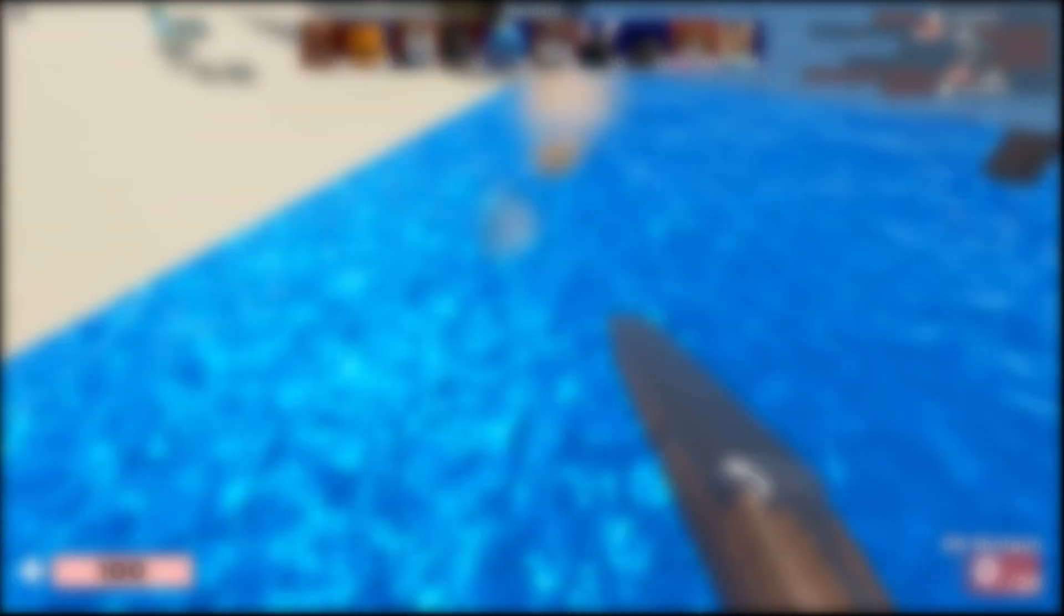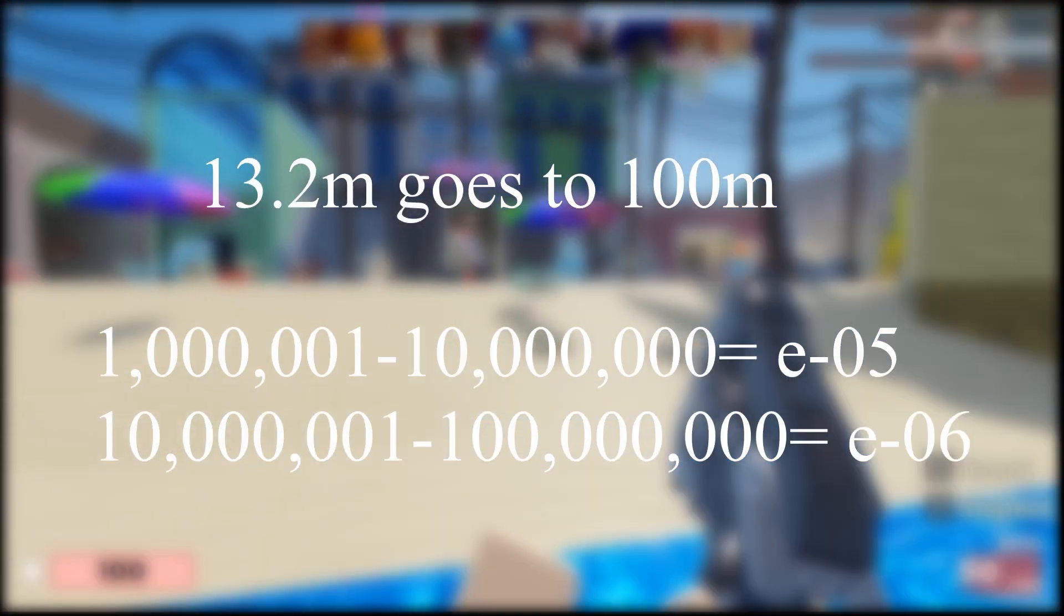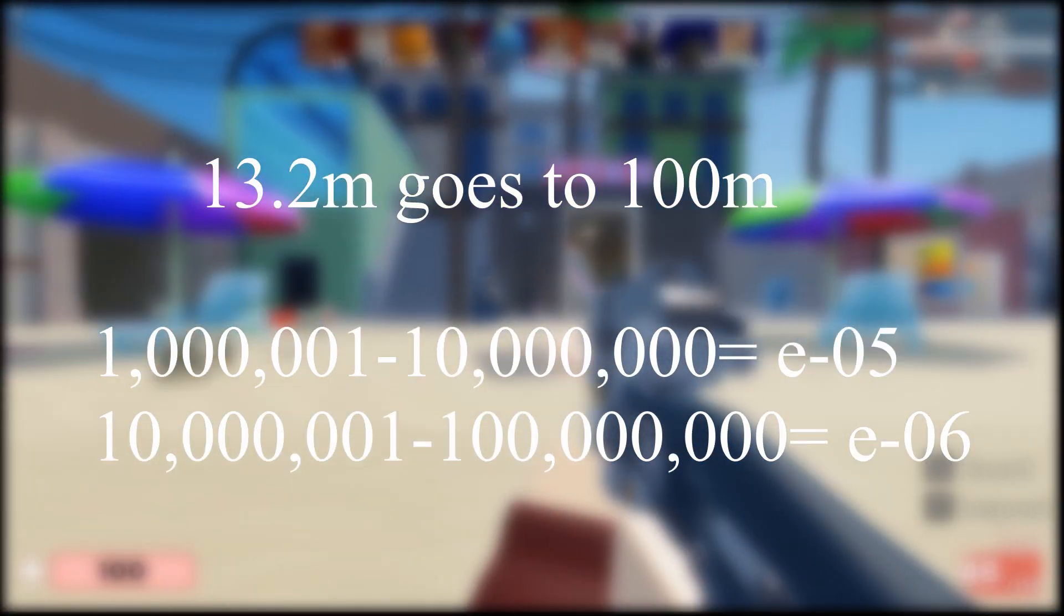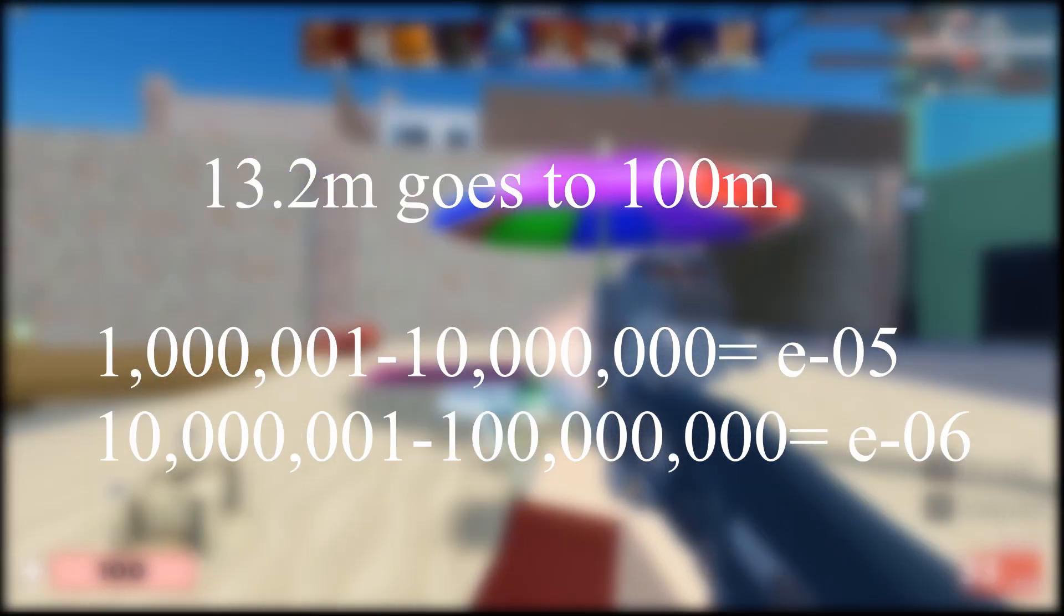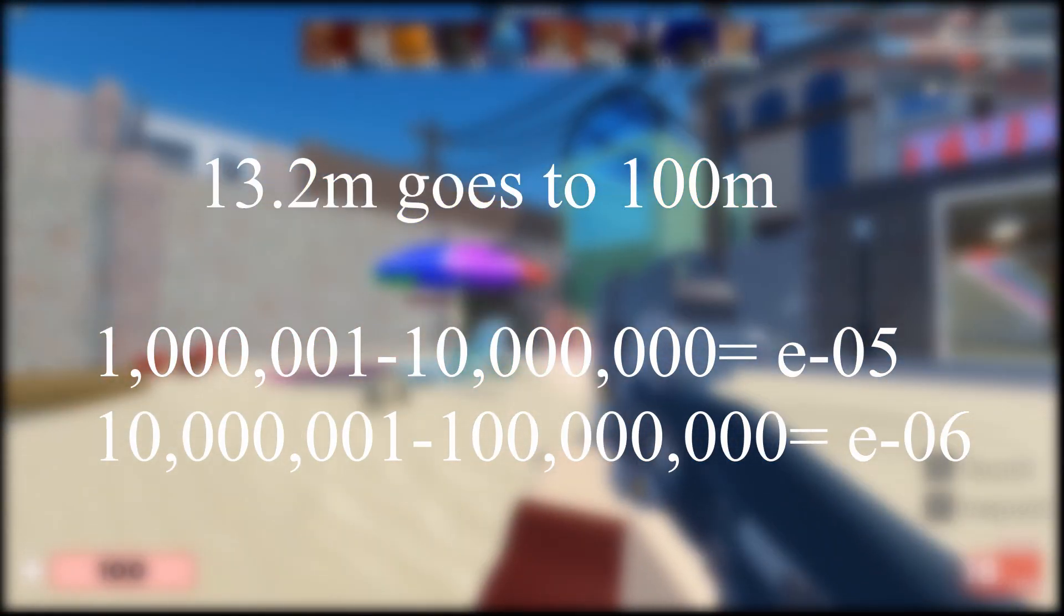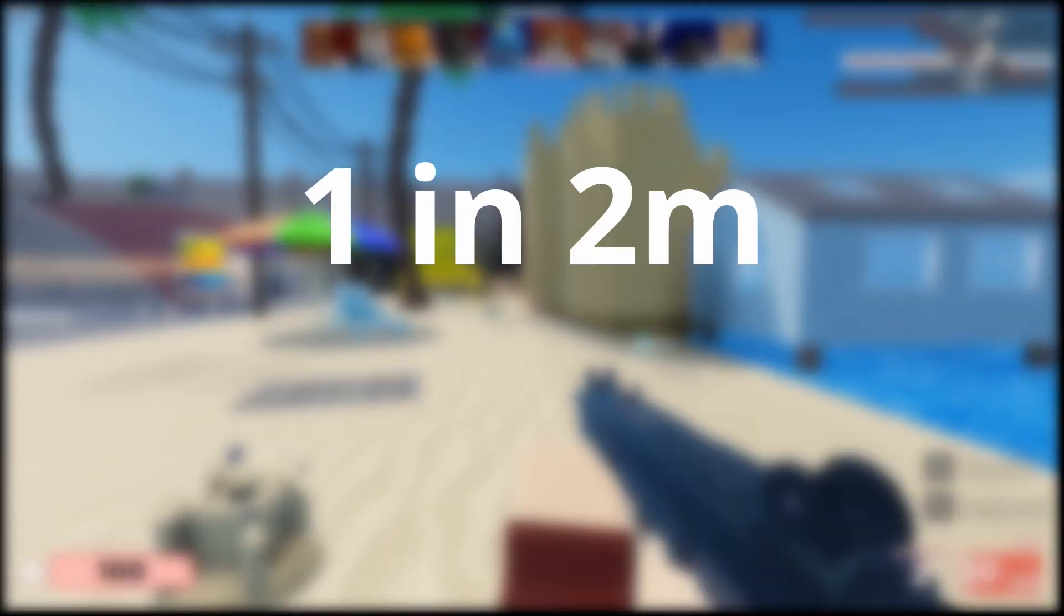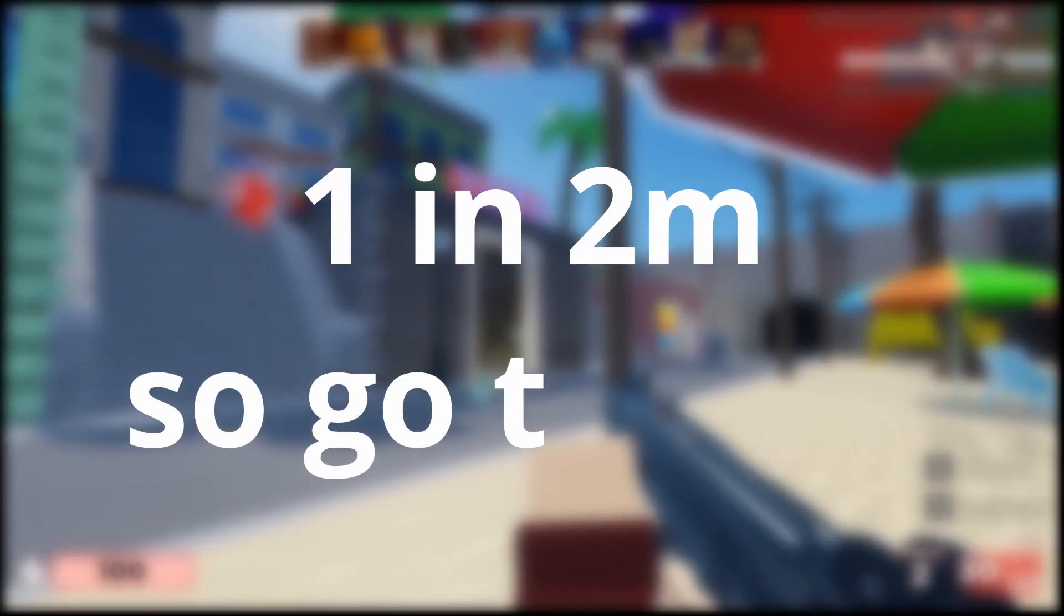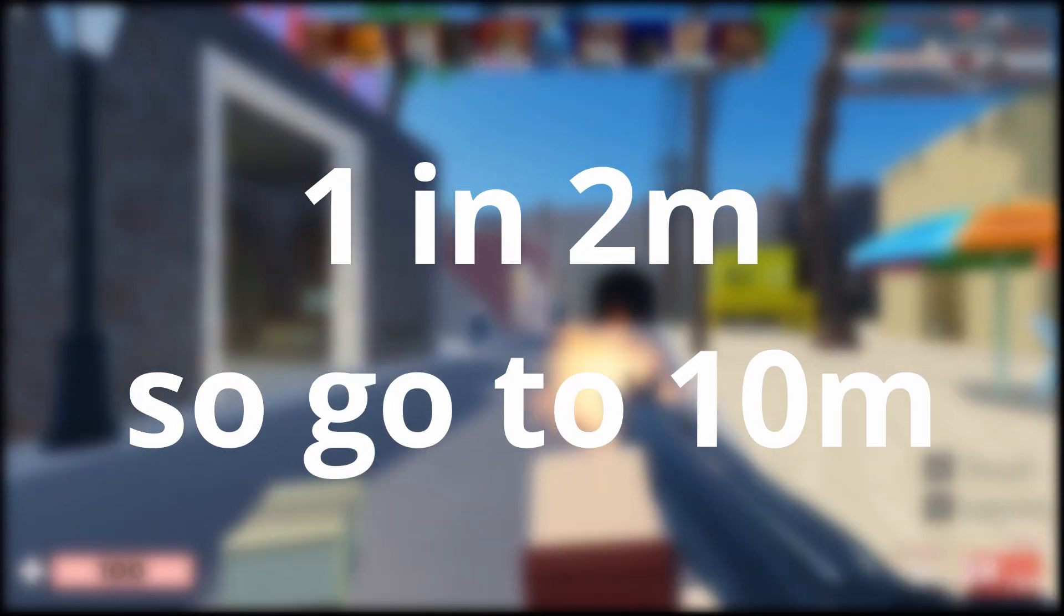To convert from a 1 in blank statement to a e-0, it's a lot easier. Simply go to the section after. If it was 13.2 million, you'd go to 100 million, being e-06. But, in this case, it's 1 in about 2 million, so it would be 10 million.